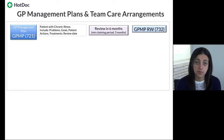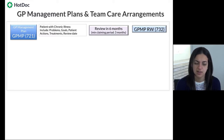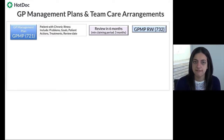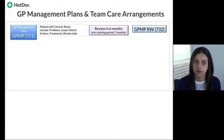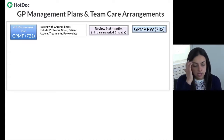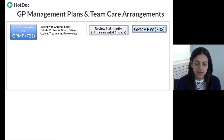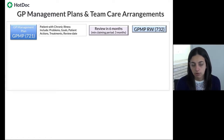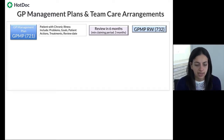We'd review every six months, or every three months for complex patients — often including newly diagnosed diabetics, who can benefit from more intensive care at the start to ensure they understand their condition and have diabetes education, dietitian, exercise physiology, and other services in place. The review item number is 732.